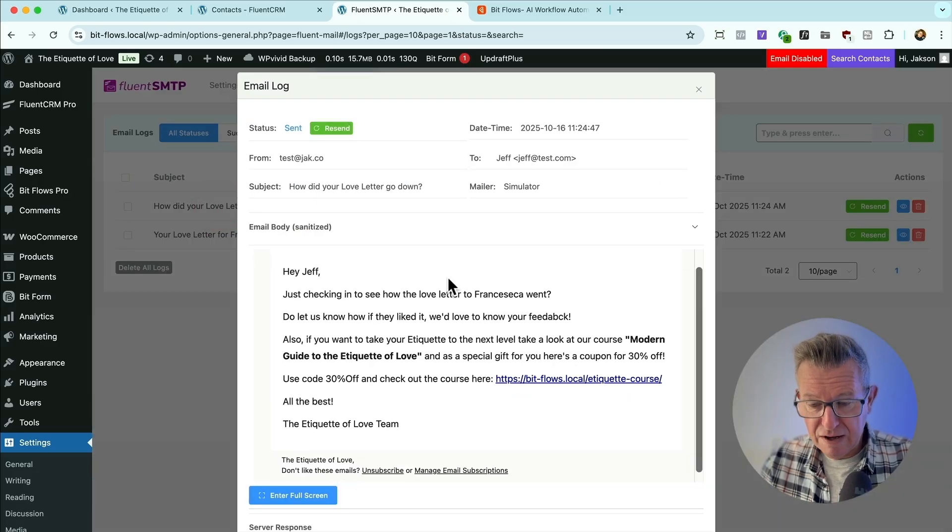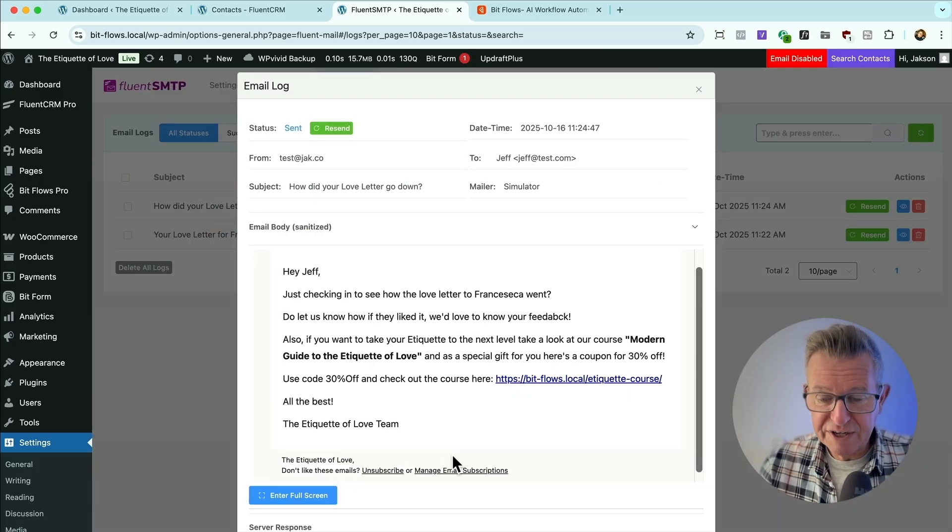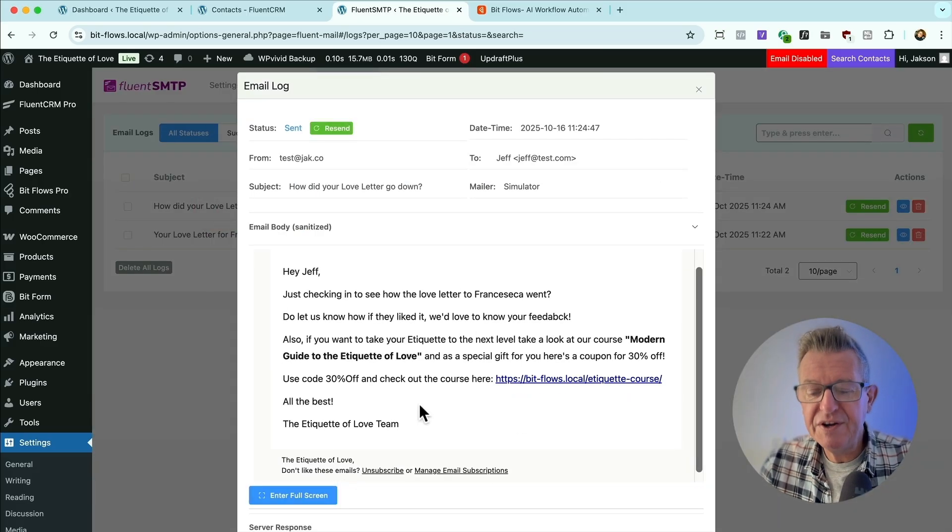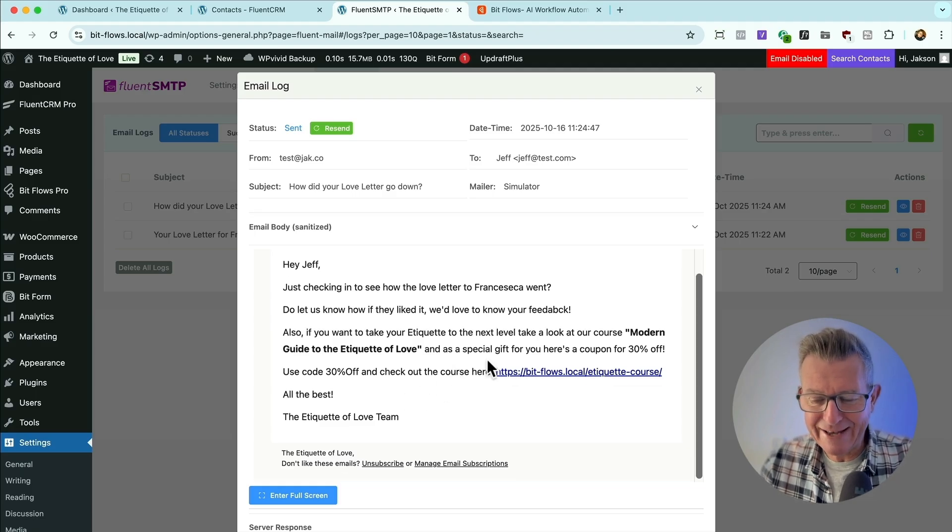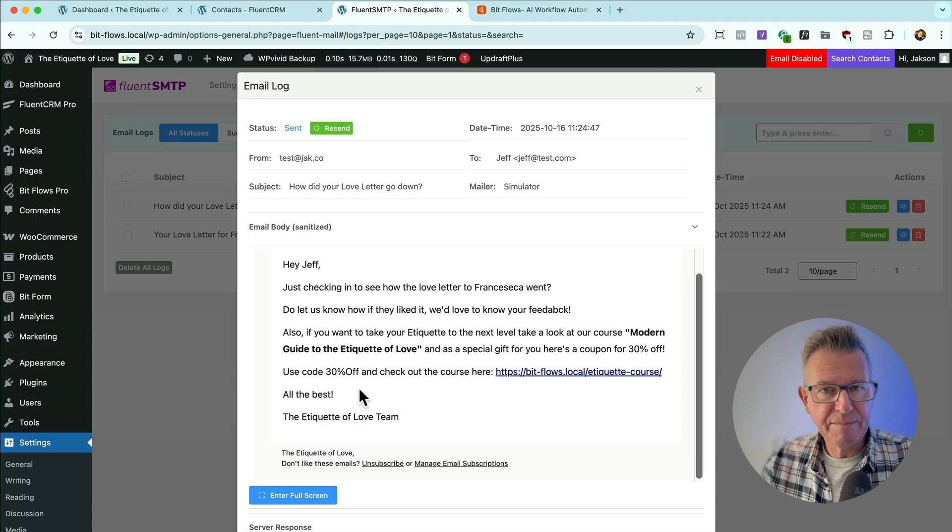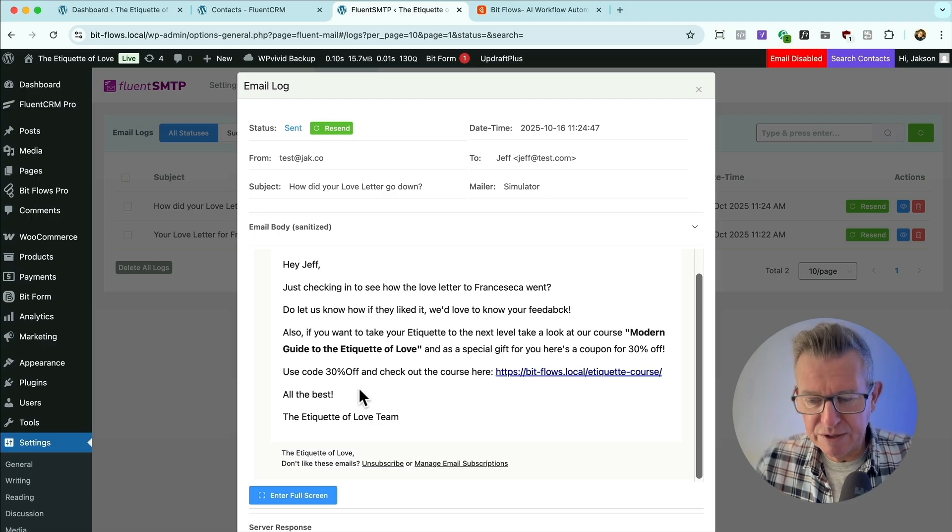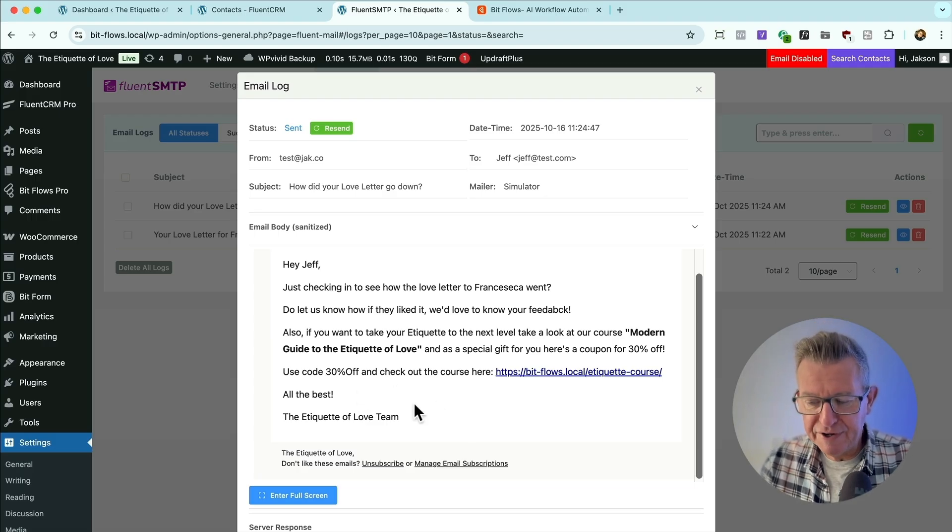Clearly you want to probably leave that a day. And you see here that we've got another one asking, how did the love letter go down? A little bit of nurturing. Now I probably wouldn't put in the offer straight at the first email, but you kind of catch my drift in the sense that you do a bit of nurturing, classic email sequence, and boom, you put an offer in.